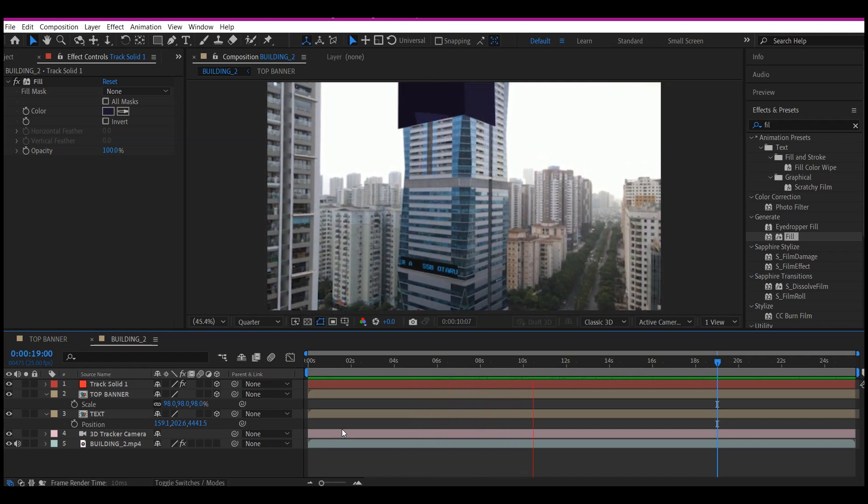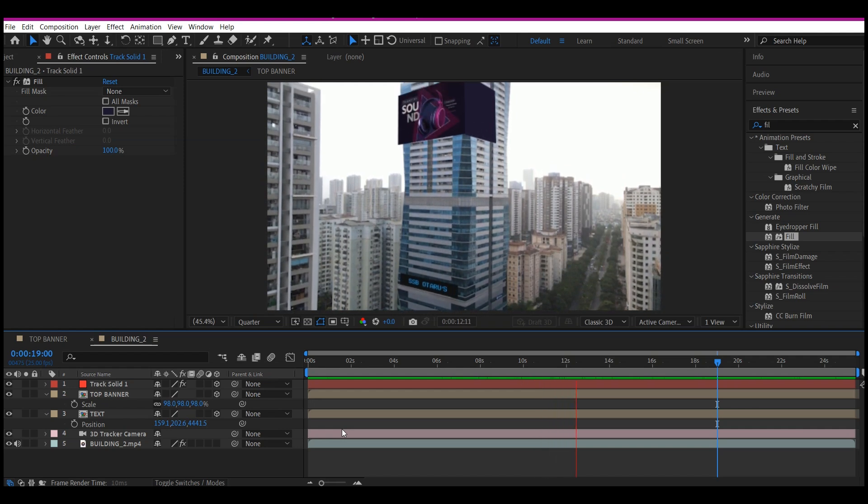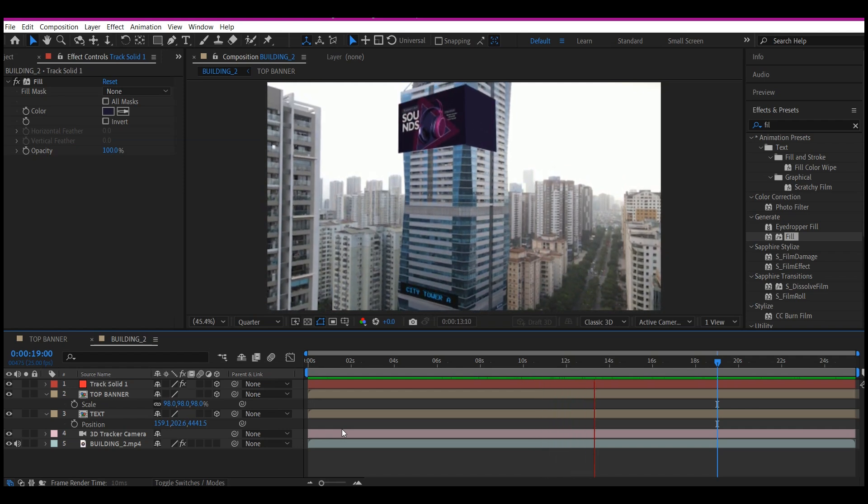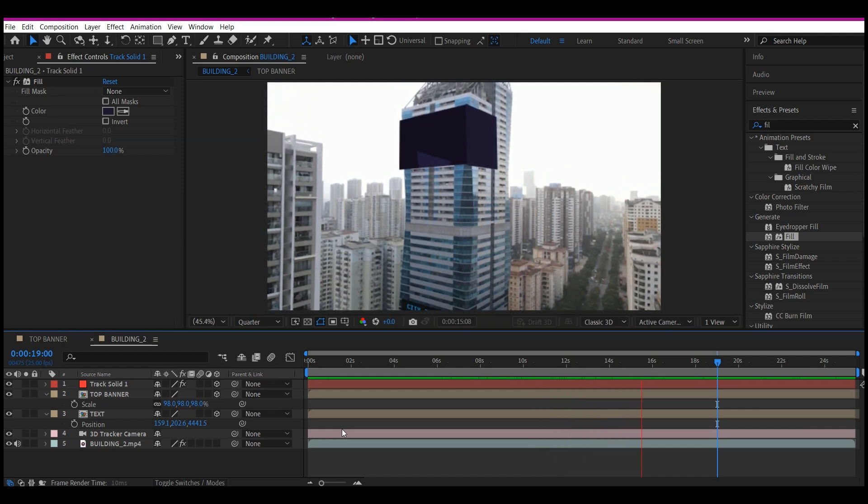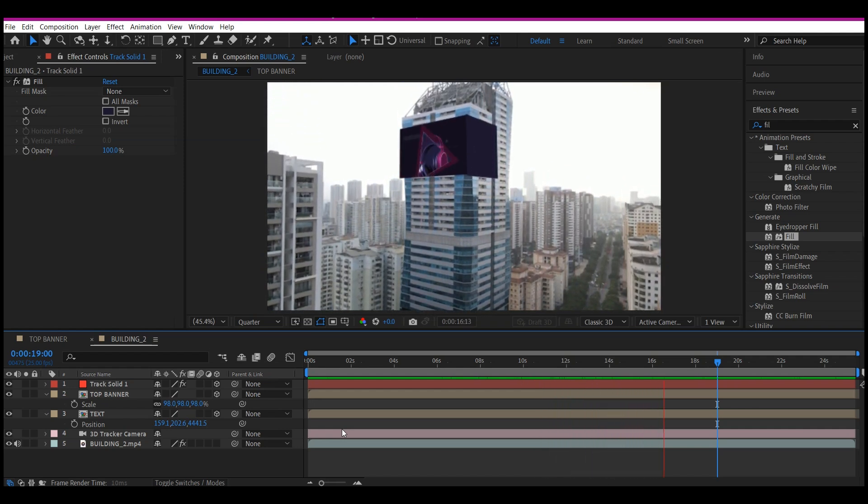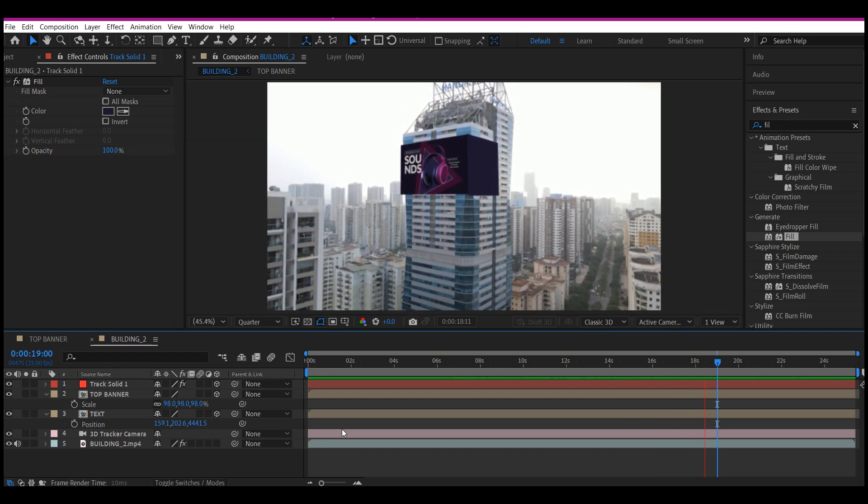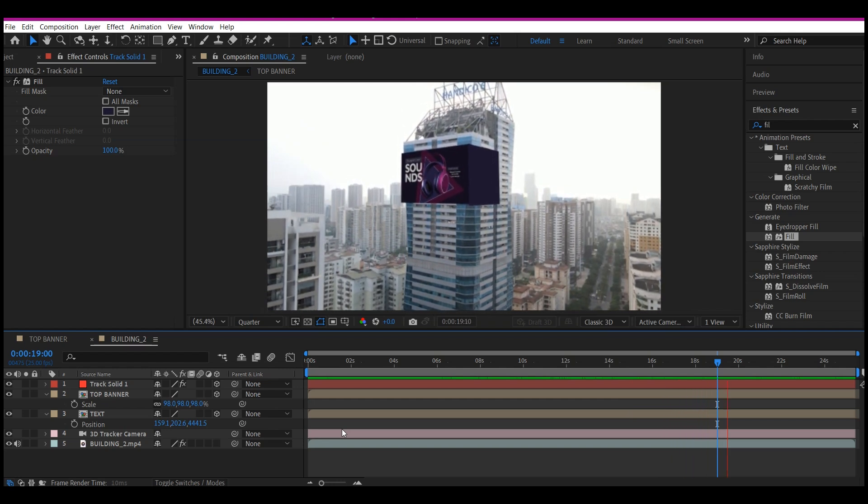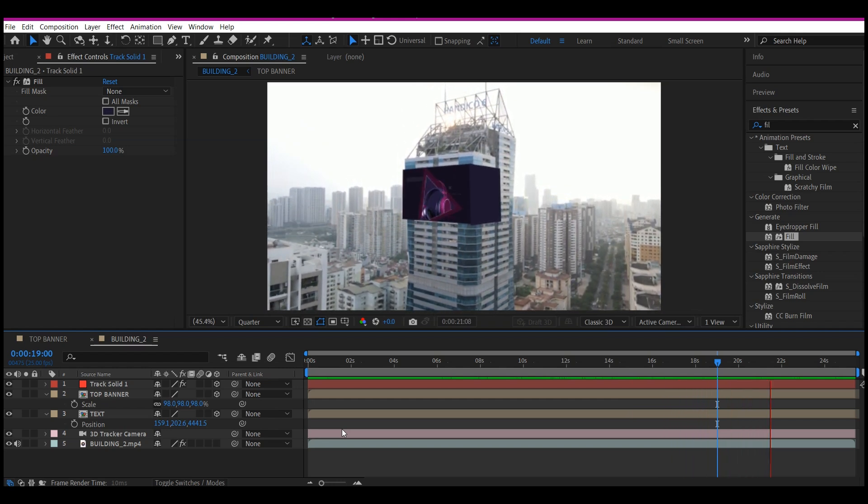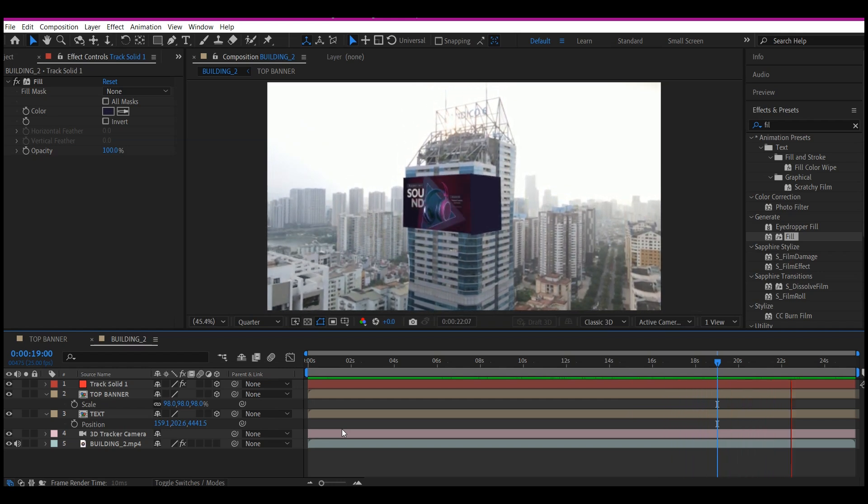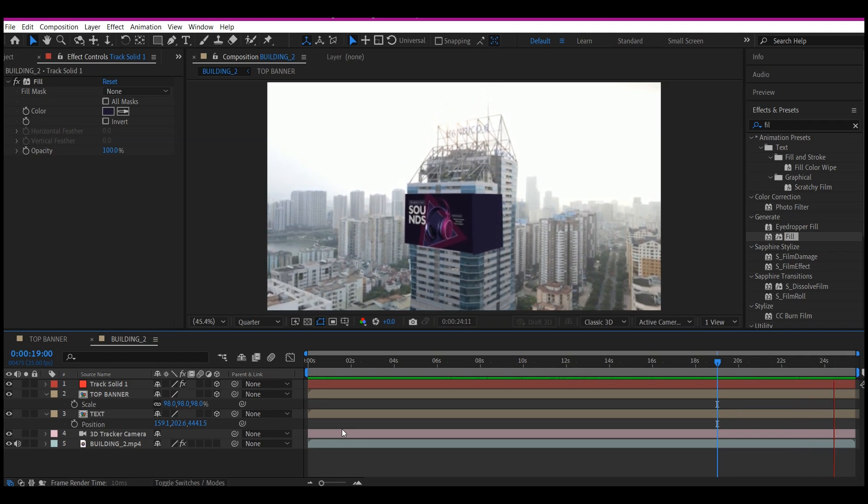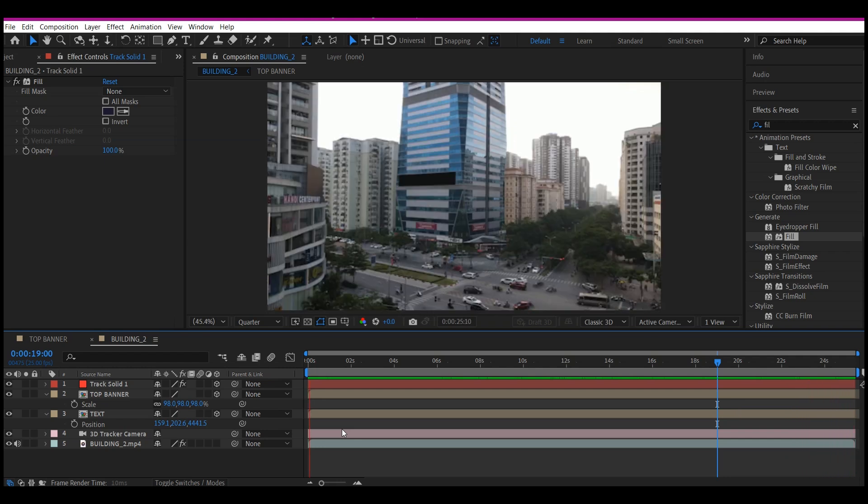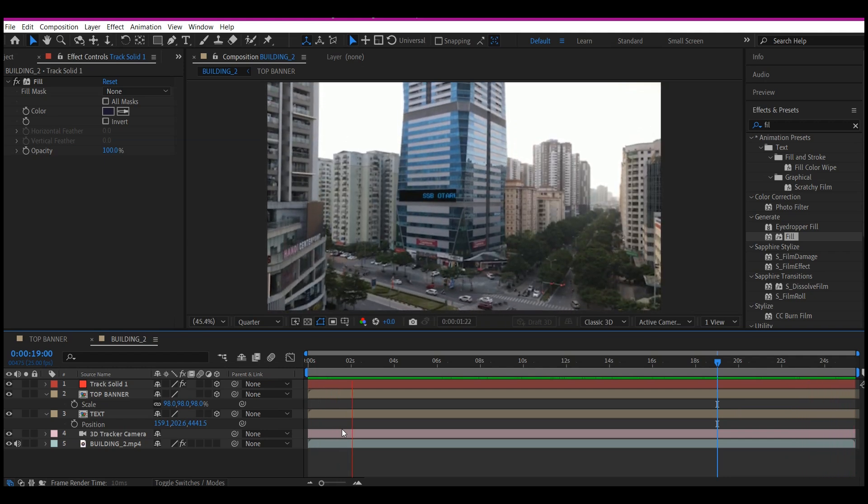Beautiful. So this is how you can place any logo of your choice into or on any building in any footage right inside Adobe After Effects without the use of any external plugin, and this is very quick and fast.